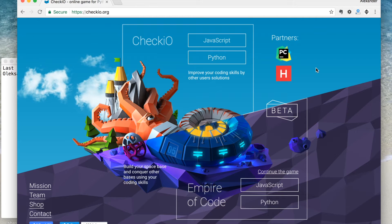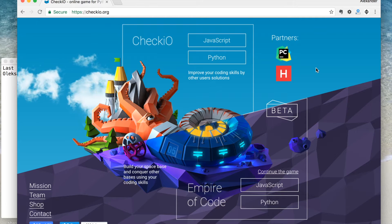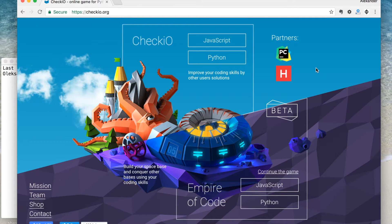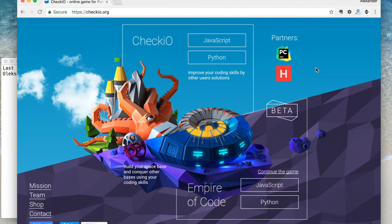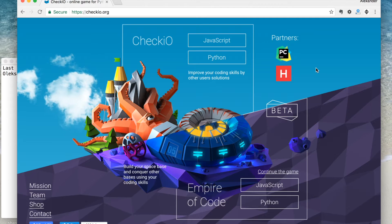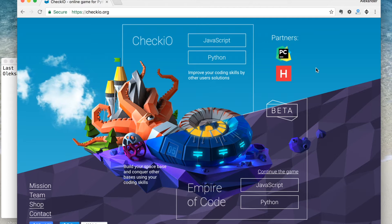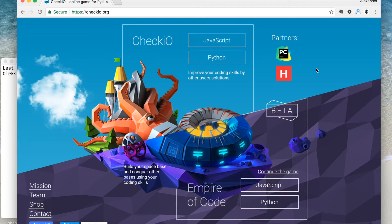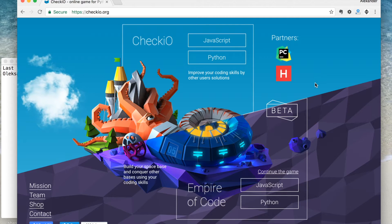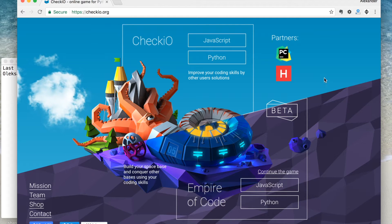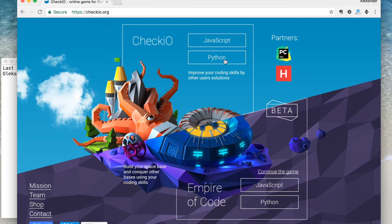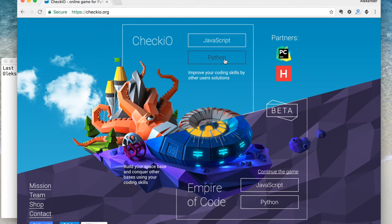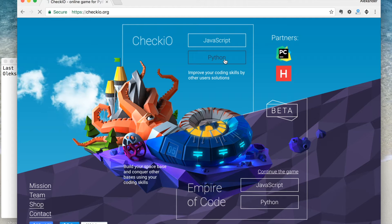Hi guys! As some of you have already noticed, when we released the JavaScript version of Chekyo and added features for coding teachers, we fell behind on creating missions on the game. Now it's time to bring it back.